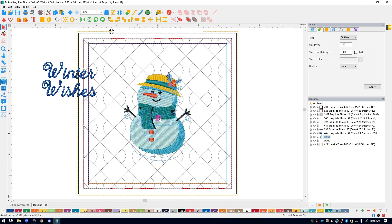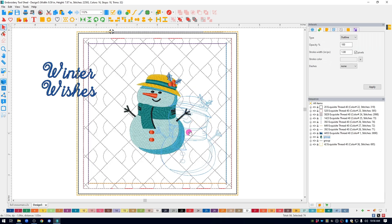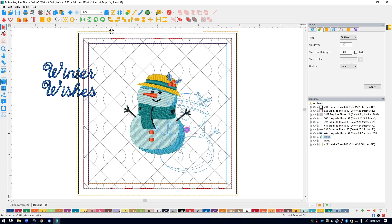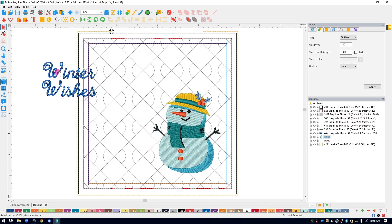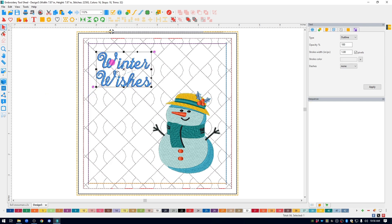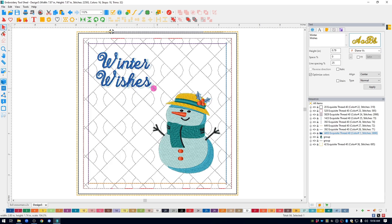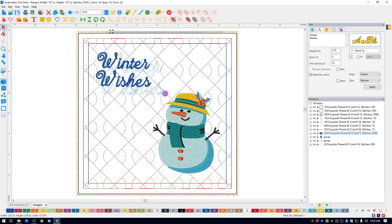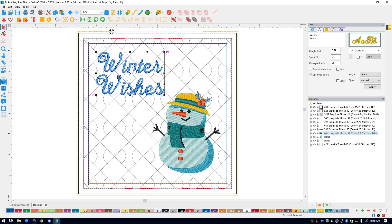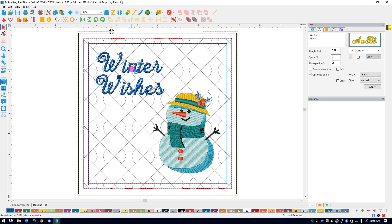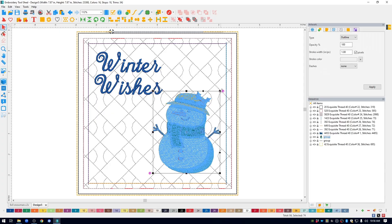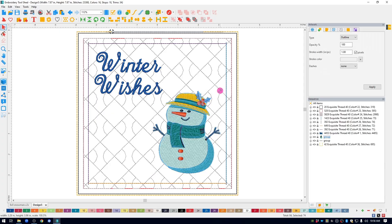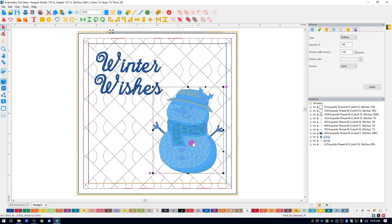So now I'm going to take my snowman. I'm just going to move him kind of where I'm going to want him to be. I'll take my text. I'll move it where I want it to be, the general area. I think I'm going to enlarge my text a little bit. And I may enlarge my snowman just a bit.